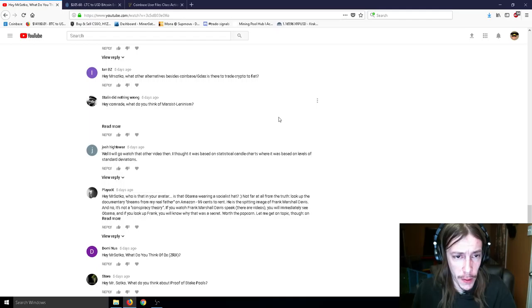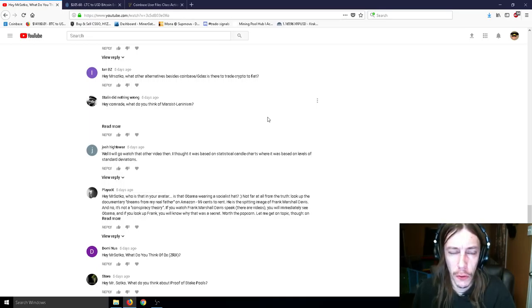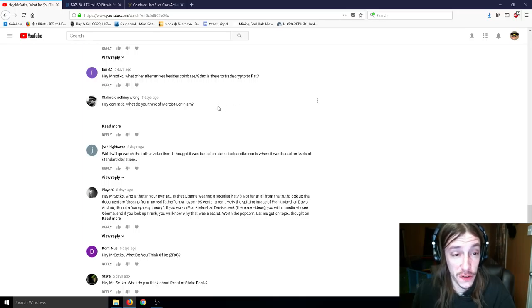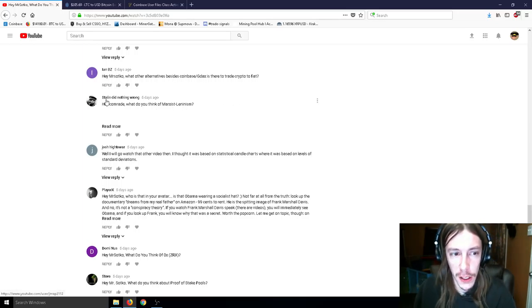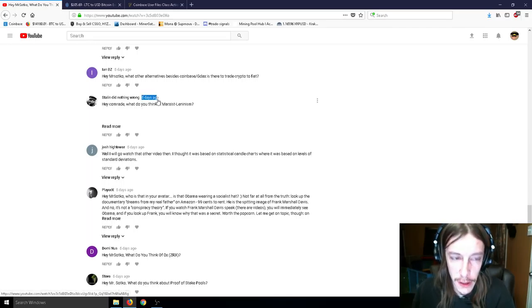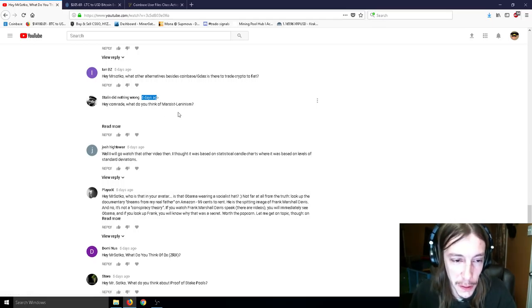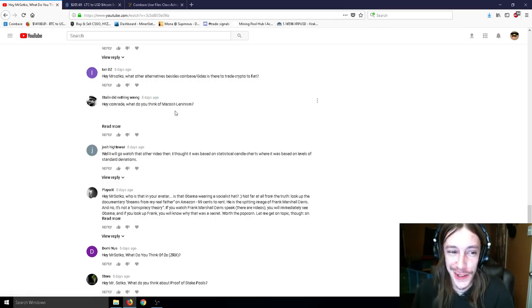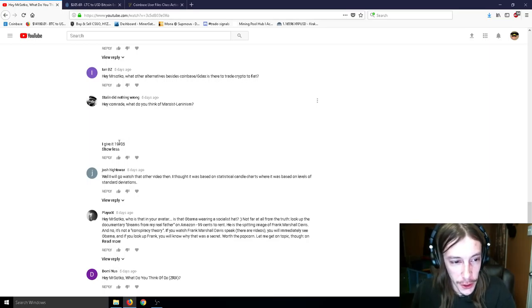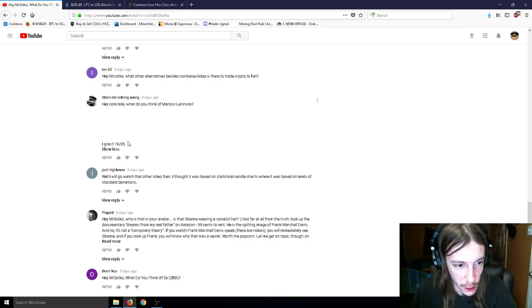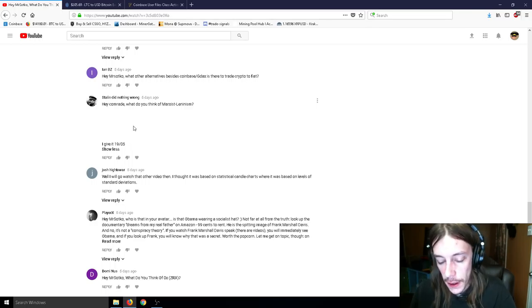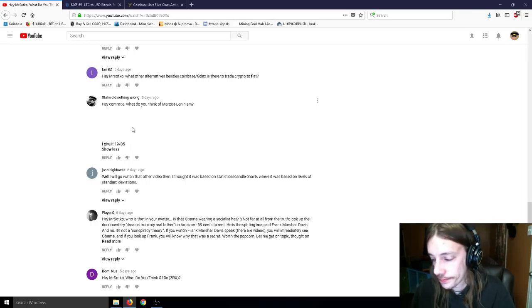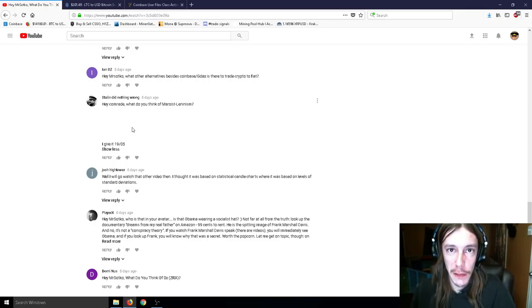Let's see. Alternative besides Coinbase to trade crypto to fiat. Kraken works for that. I think a lot of the exchanges do, actually. What do I think of Marxist Leninism? Stalin did nothing wrong. He comments on just about every video I make. And I get a little lonely when Stalin himself does not comment on my videos. For some reason, he comments on, like, every single one of my videos. So, I'm not sure if he means 1905 with this. I'm not sure what 1905 means. Should I know that? I'm not really sure. Marxist Leninism. Why not? For some weird reason. It has nothing to do with crypto.